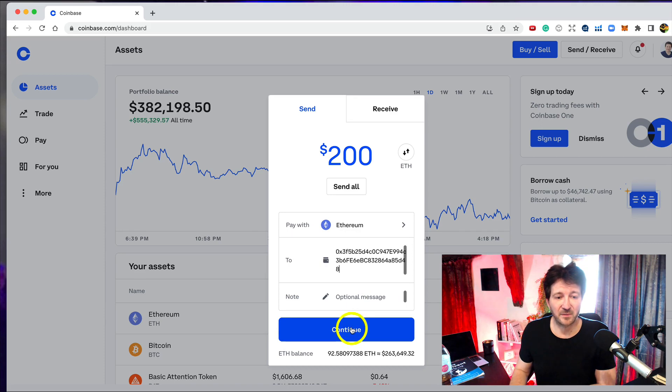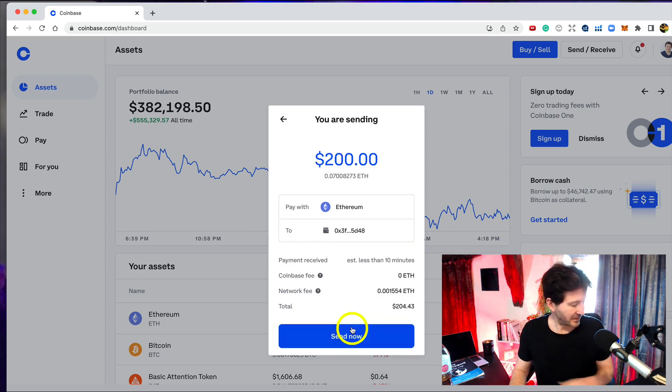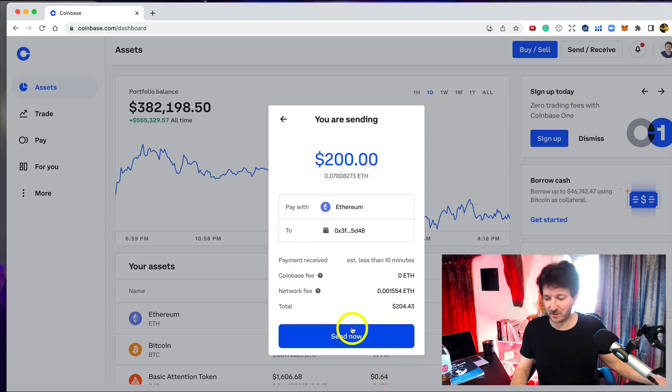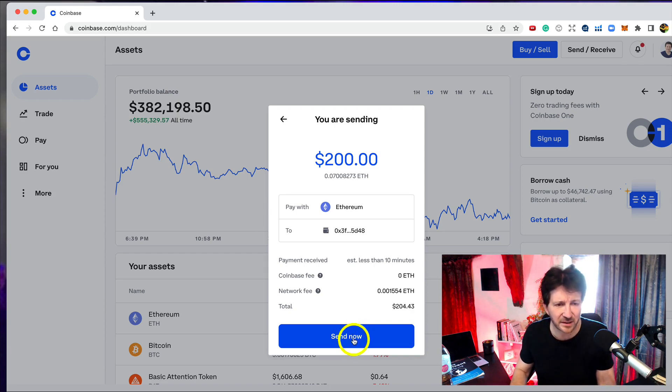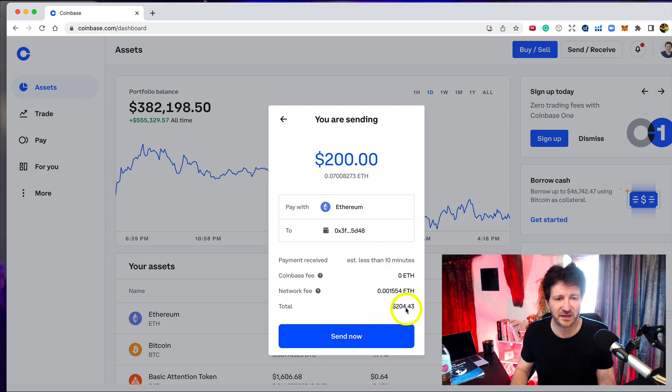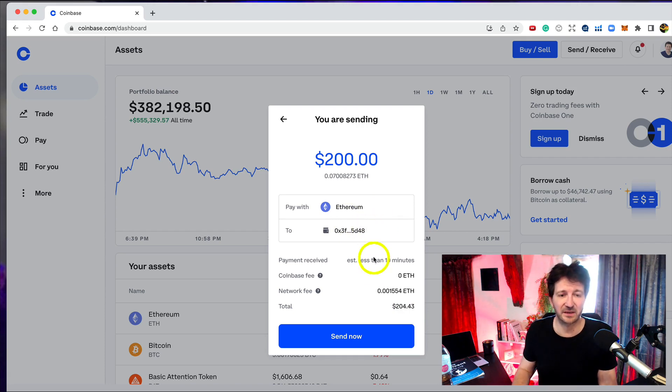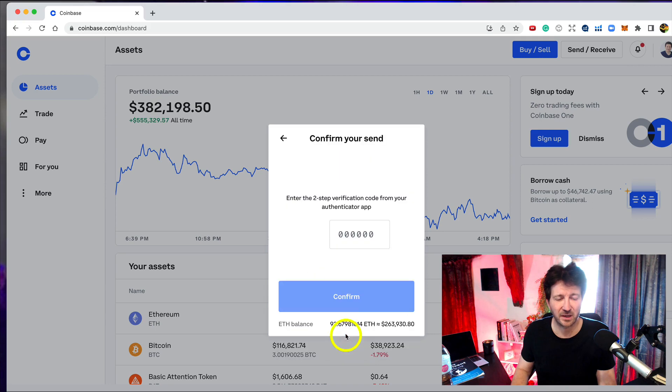I think I have to type in my Google Authenticator. It's just asking me to confirm this. It says it's going to take less than 10 minutes or so. I've been charged four dollars for this transaction, so it's a bit more expensive on the Ethereum blockchain than it is on the BSC blockchain. I'm going to click send now.